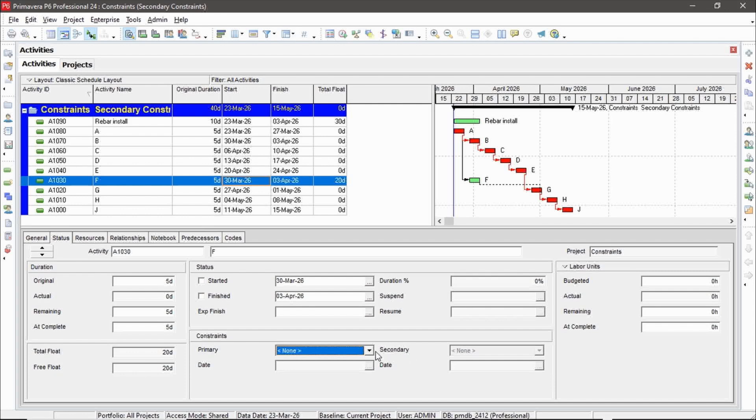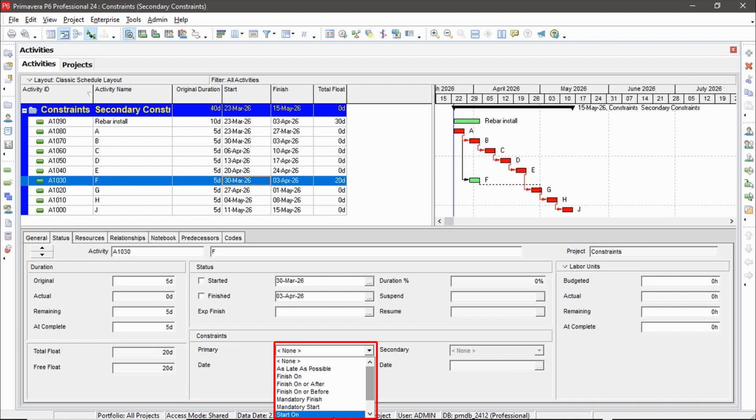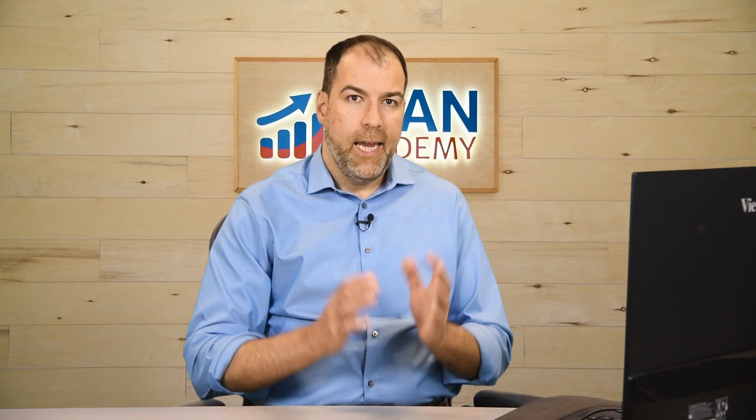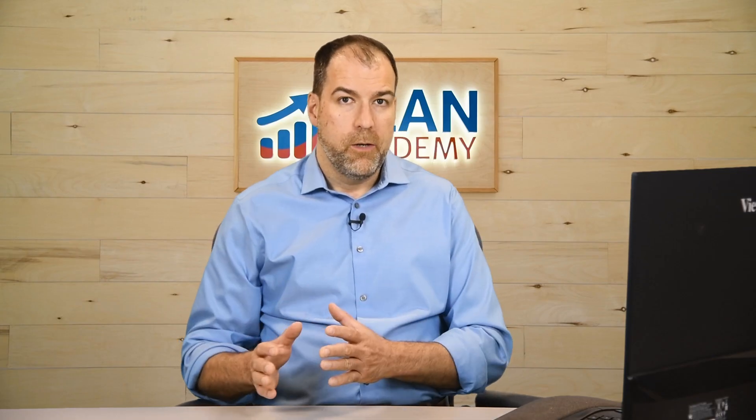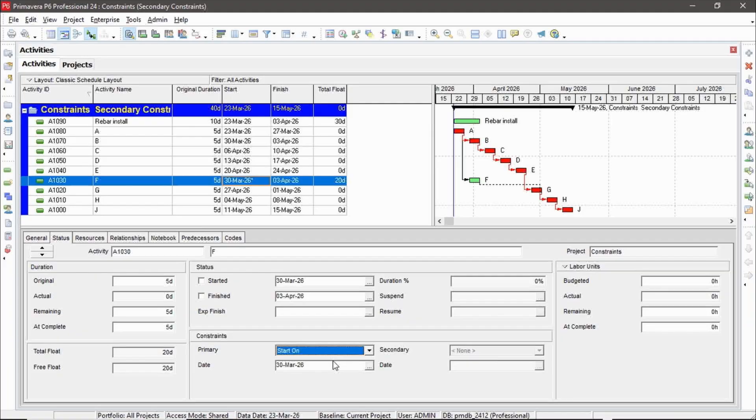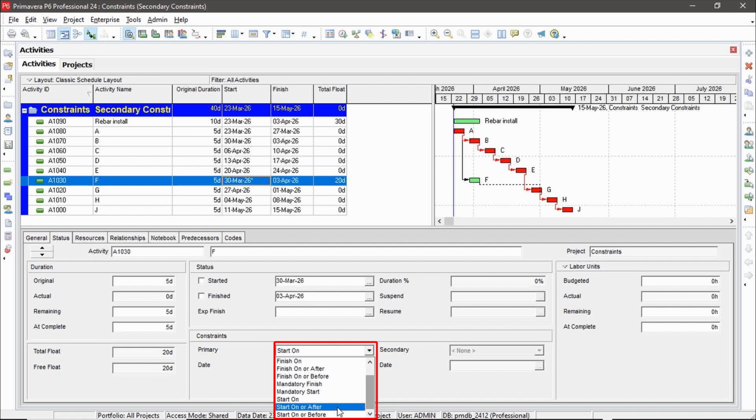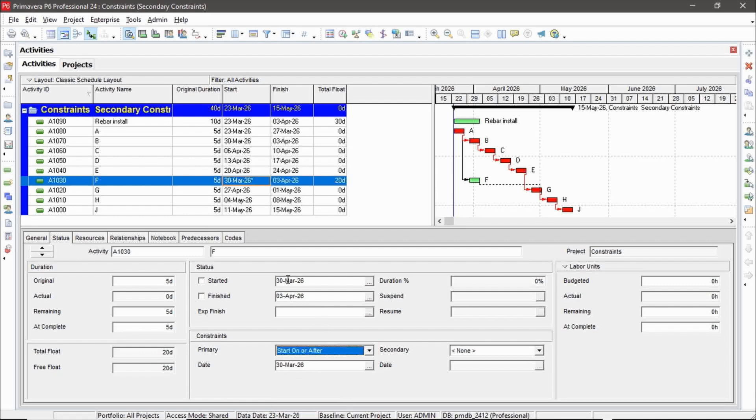So let's go and explore some combinations of these two. So what's a combination we might use? We might say start on, actually, yeah, start on. But notice when I pick a start on, secondary still is grayed out. So I can't use it with start on or finish on. I can only use it with the other ones that provide more of a range. So start on or after or start on or before.